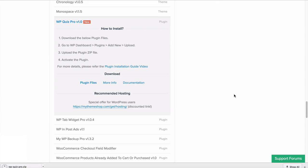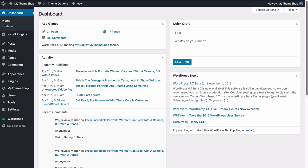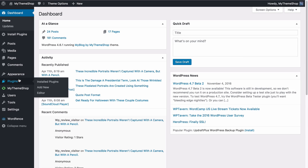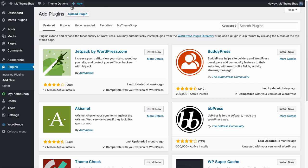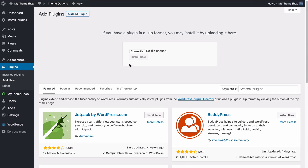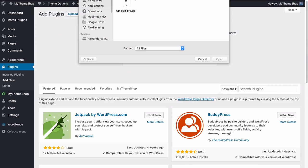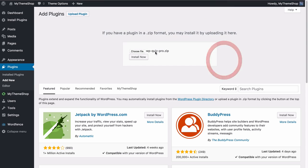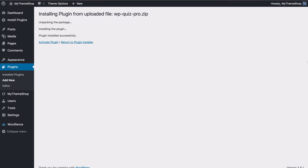Head over to your WordPress dashboard and navigate to Plugins and then Add New. Go to Upload Plugin and then choose the zip file you've just downloaded. Select that, press Open and then Install Now, and WordPress will upload and install the plugin onto your site.